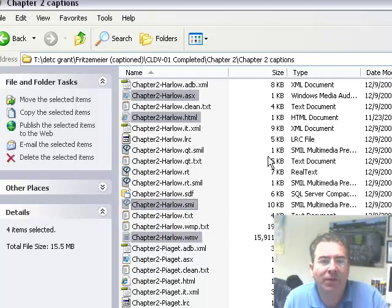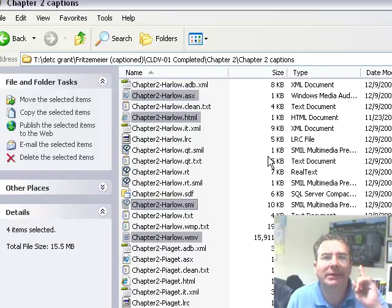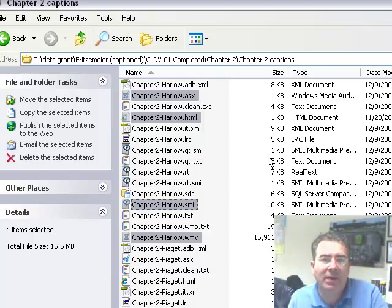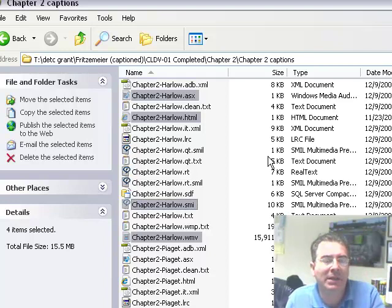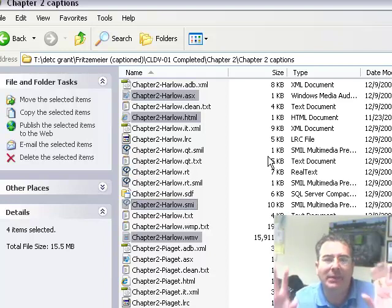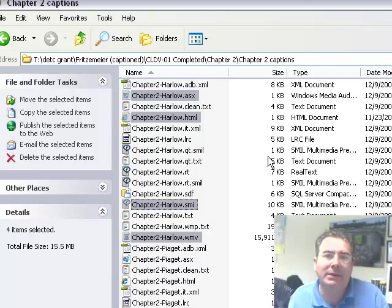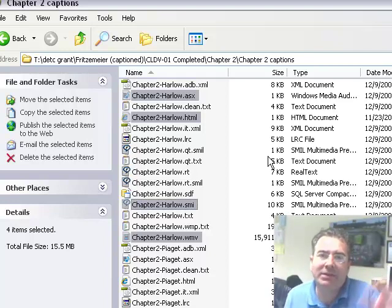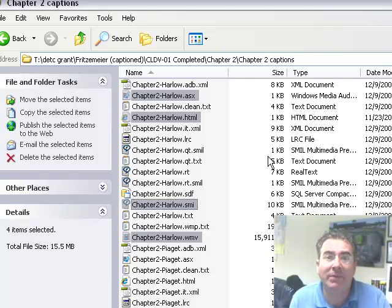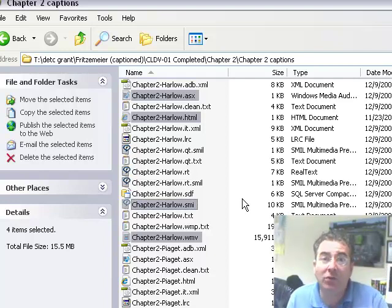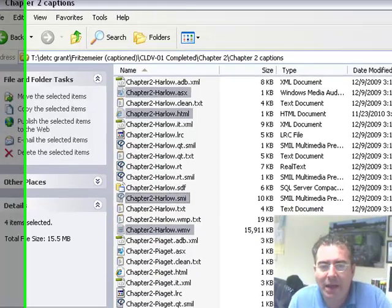The combination of those four files have the movie and the closed captioning text and the little program that tells, little script that tells them how to behave, how to interact with each other.